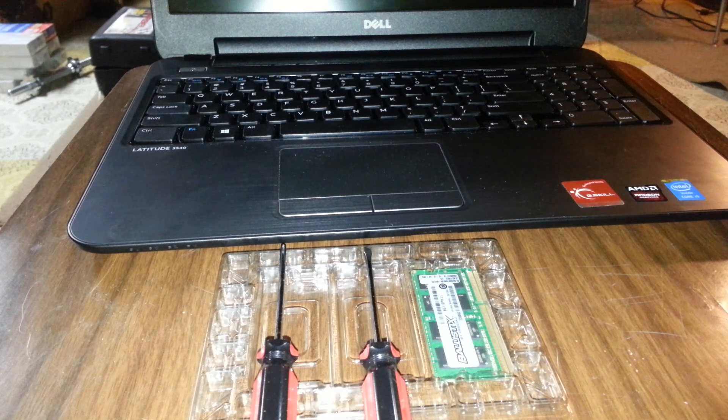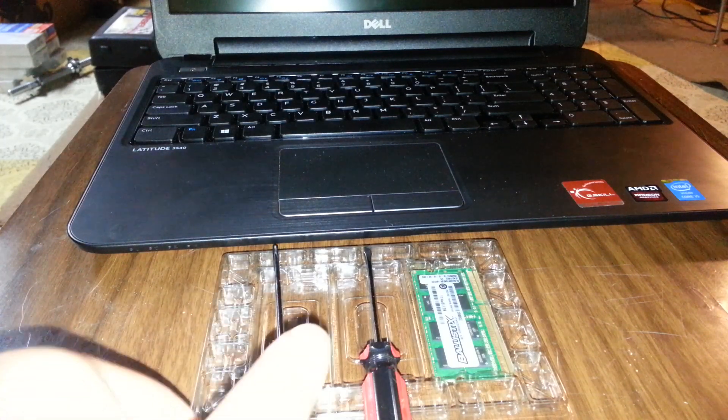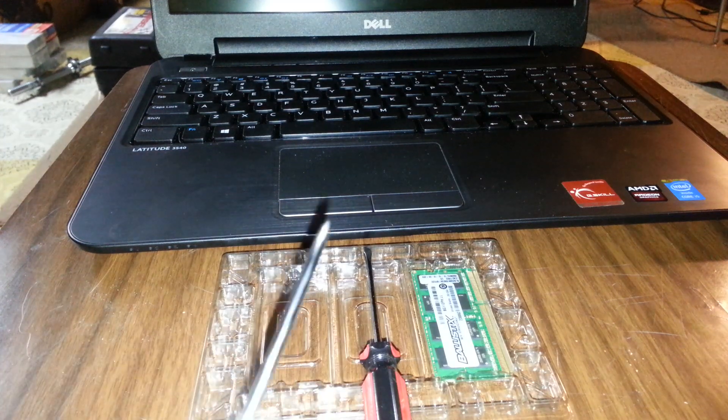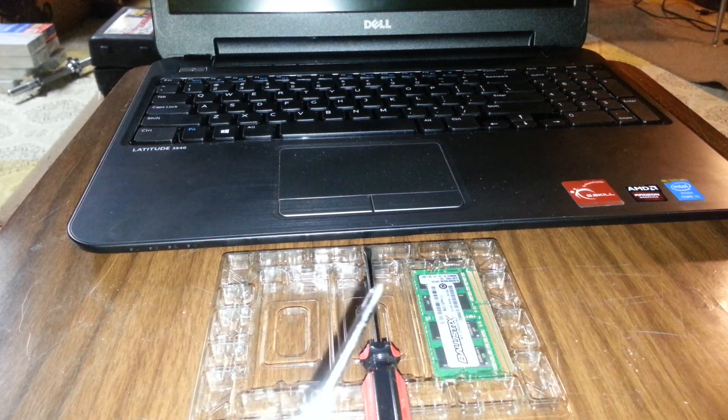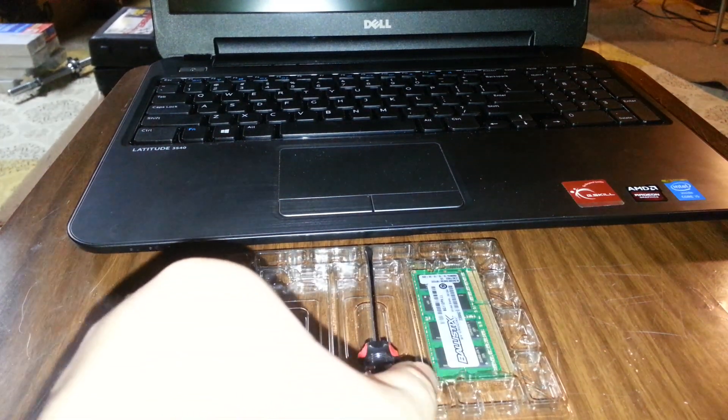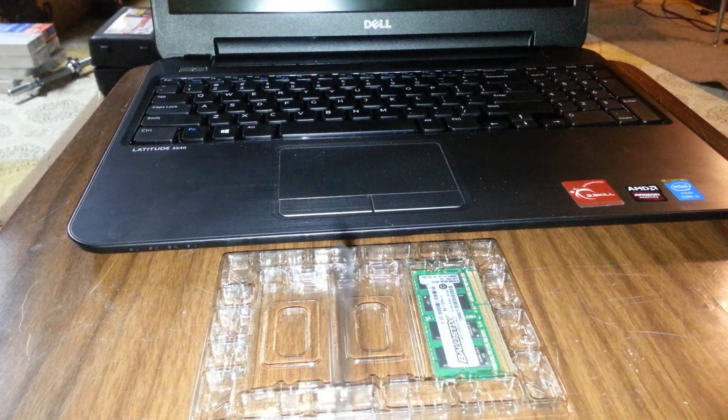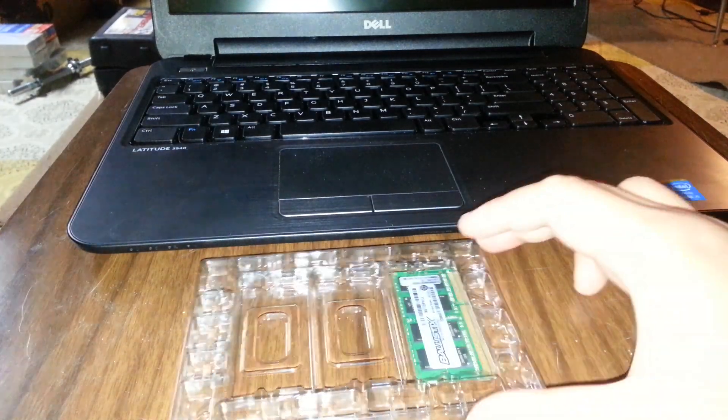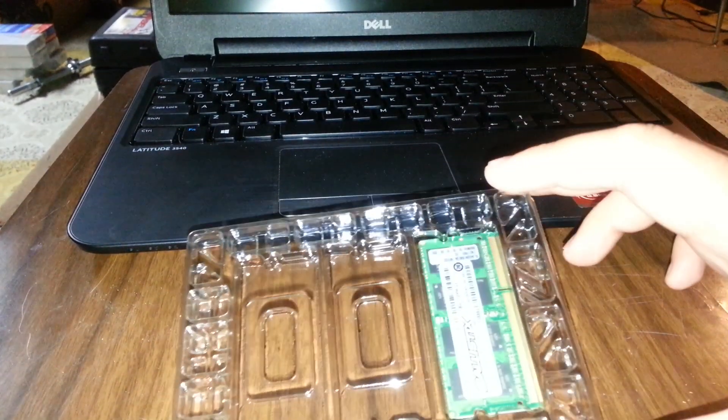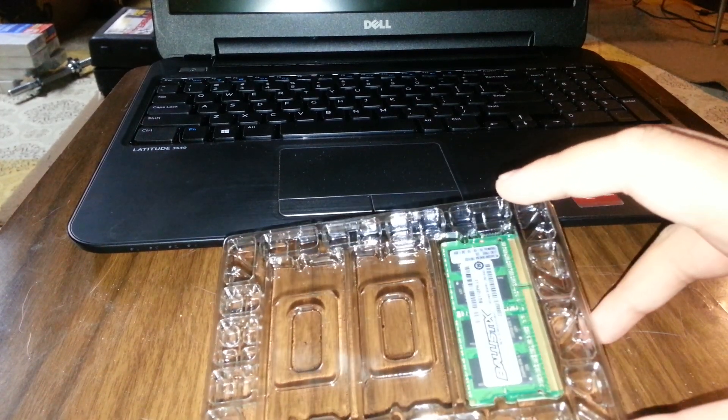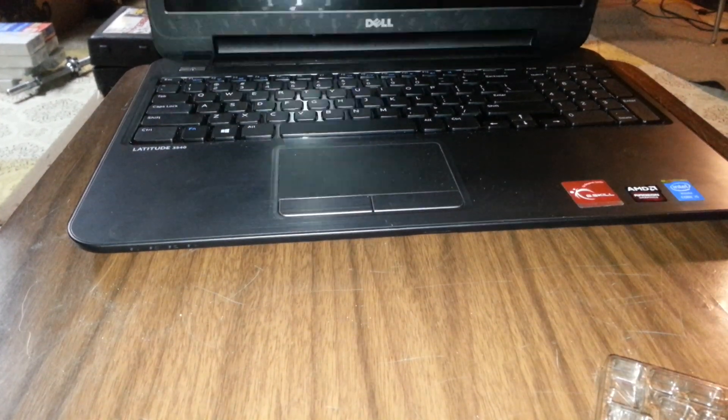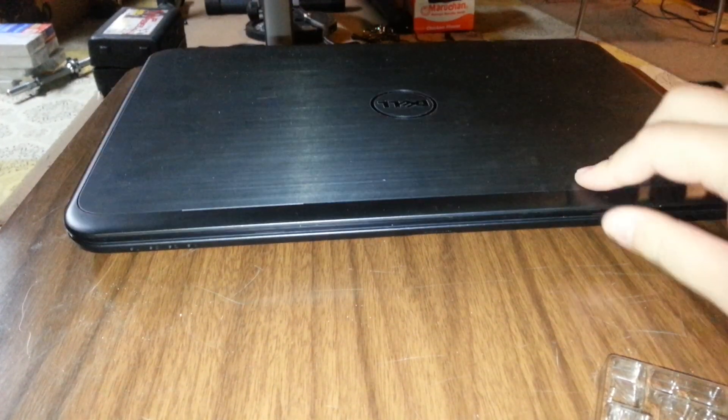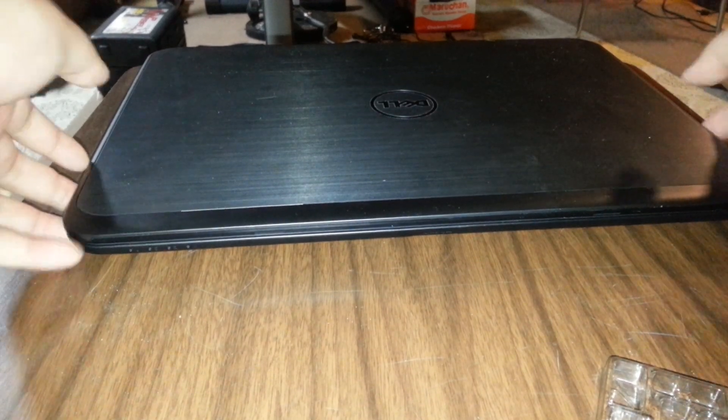Before we start anything, you're going to need two sets of tools. One of them is a Phillips head screwdriver. The other one is a smaller flathead screwdriver. And most importantly, well, second most important thing, your RAM. And most important is your laptop.